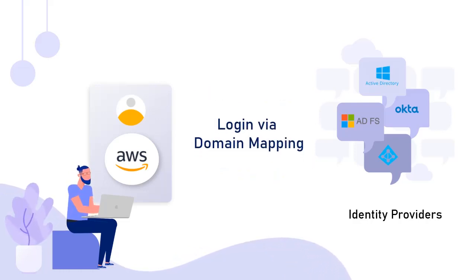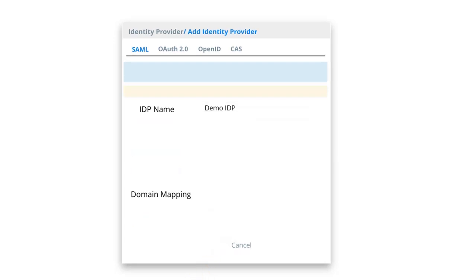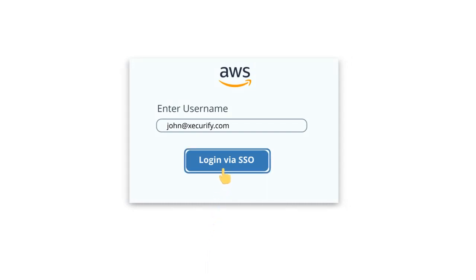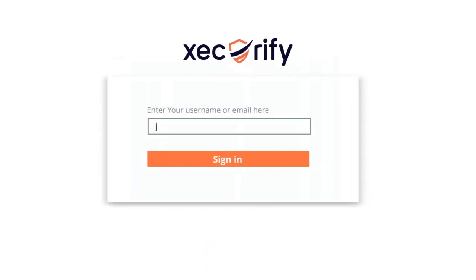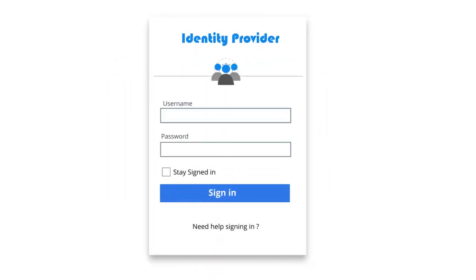First, log in via domain mapping. Here MiniOrange selects the specified IDP or directory for an individual user to log in using the email domain entered by the user. When the user selects to log in via SSO in the AWS application, he is redirected to the MiniOrange page. Here he enters the credentials, which will intrinsically redirect the user to the specified identity provider.